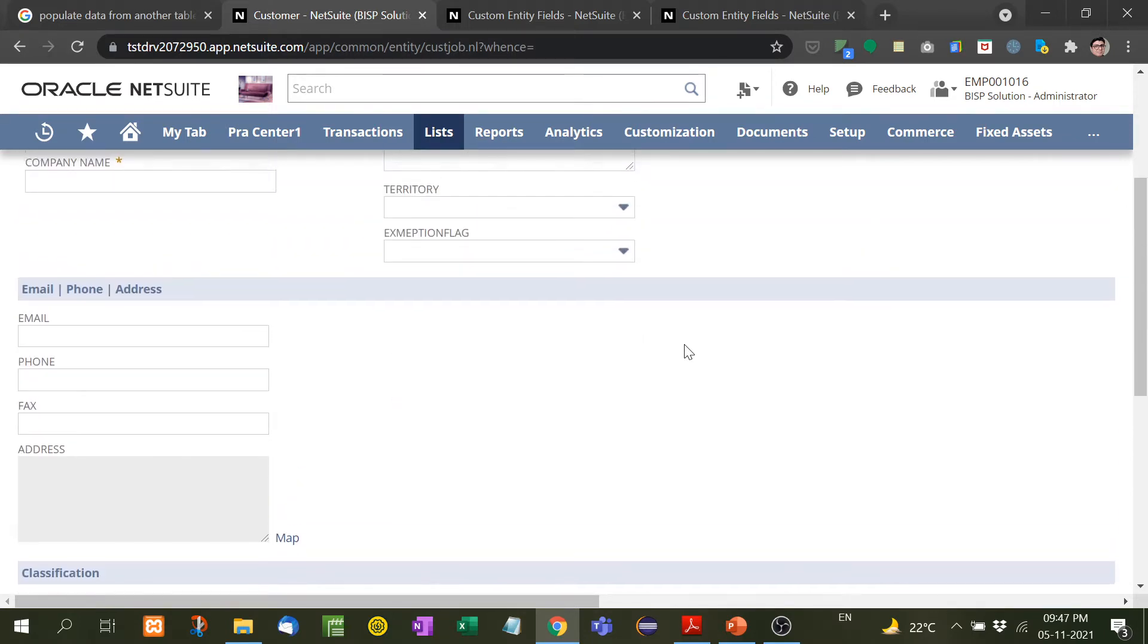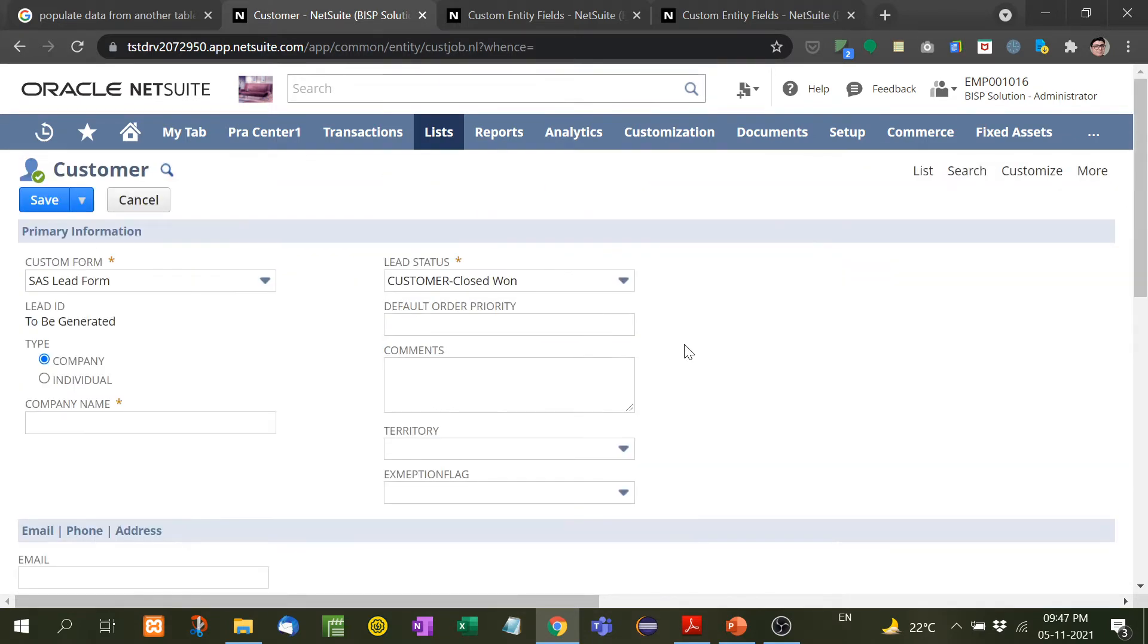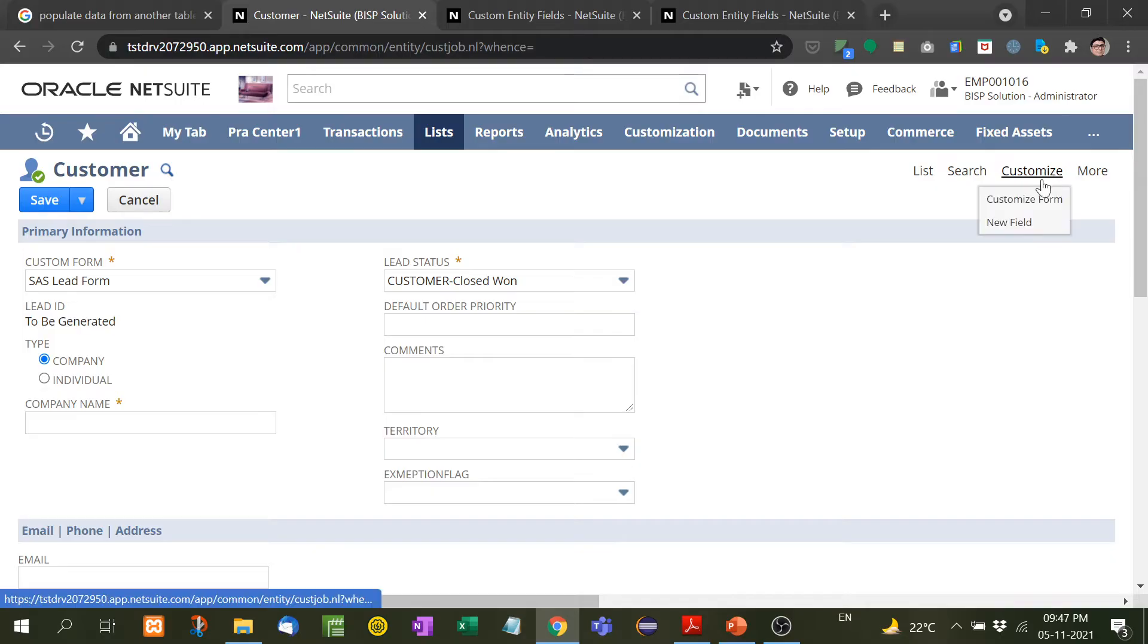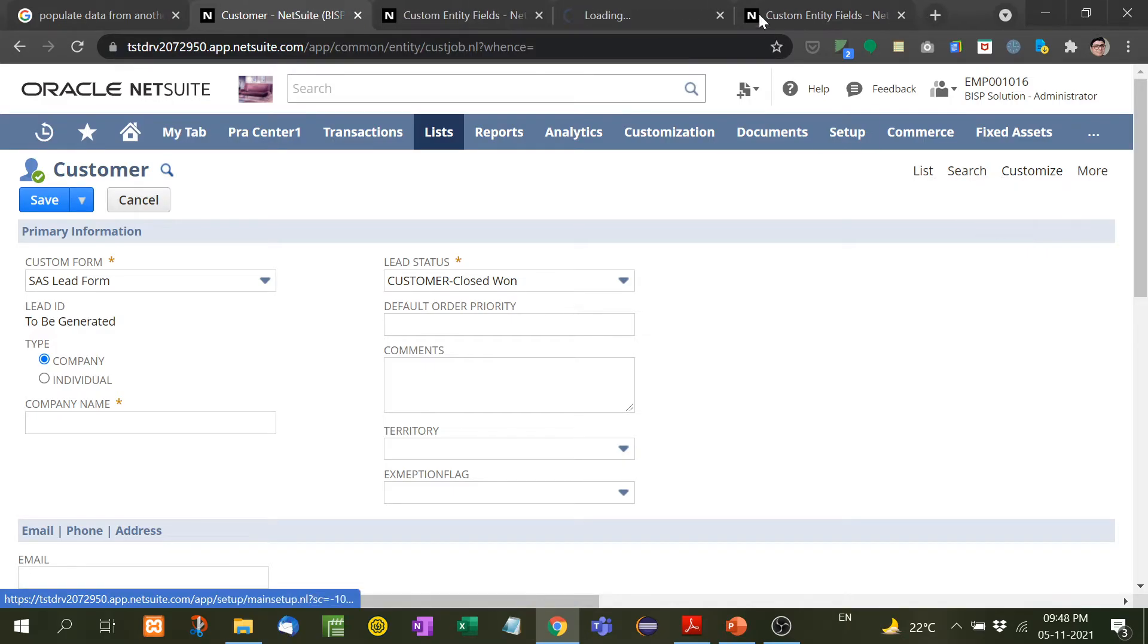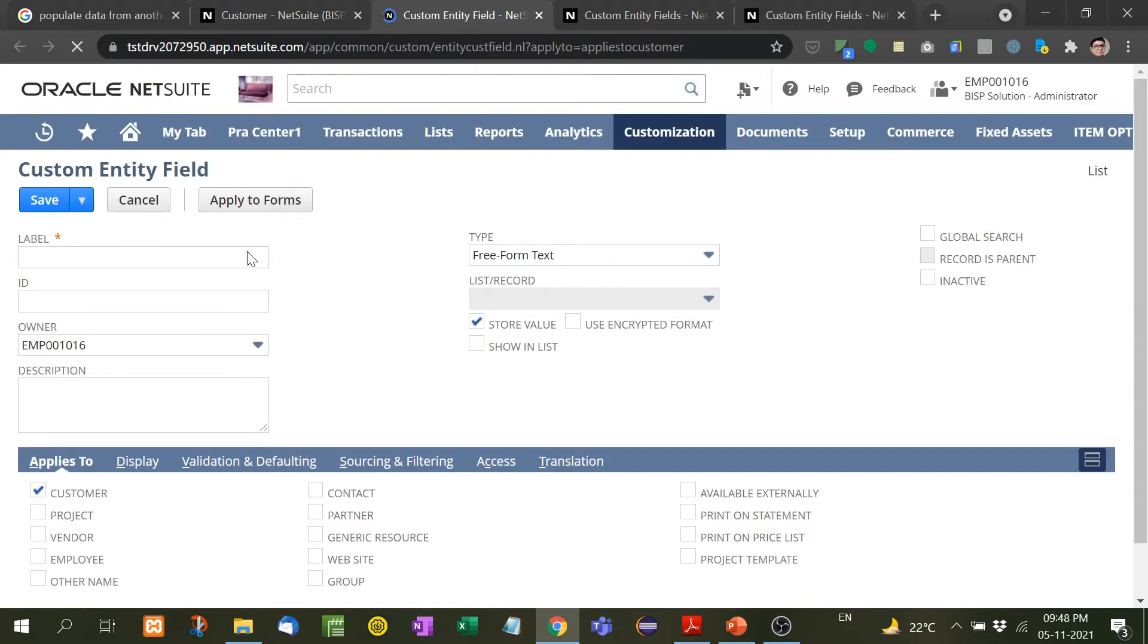So how to do this? It's very simple. Just go over here, customize, and you will see new field. Click on this new field. Here I will write down the label.